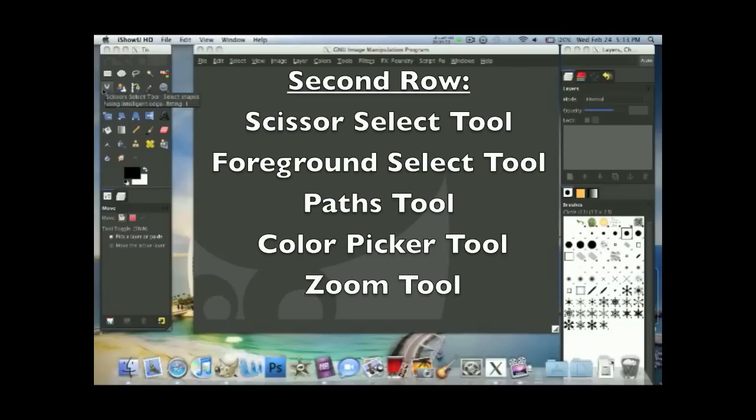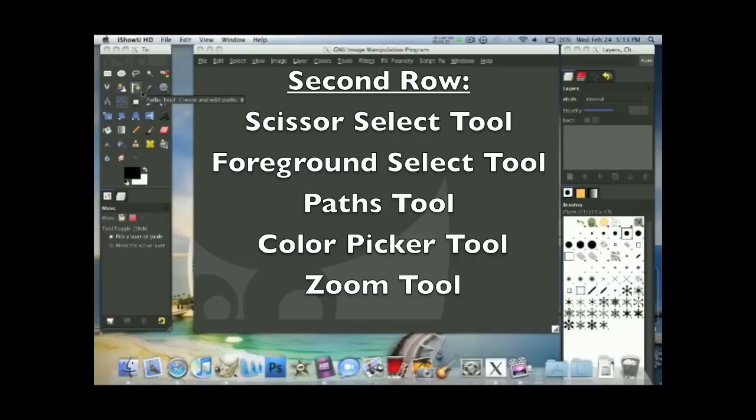Now on the second row from left to right, the scissors select tool, foreground select tool, paths tool, color picker tool, and zoom tool.